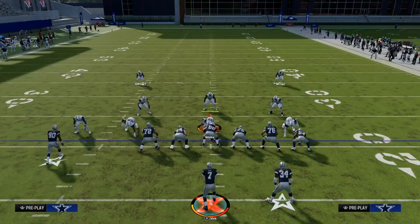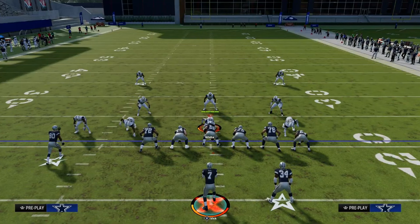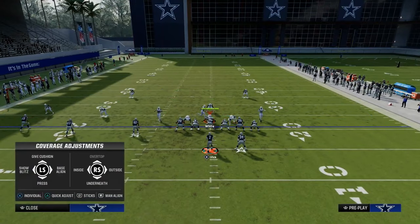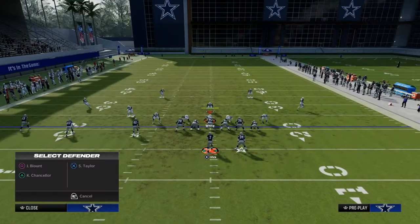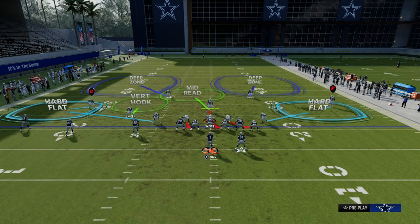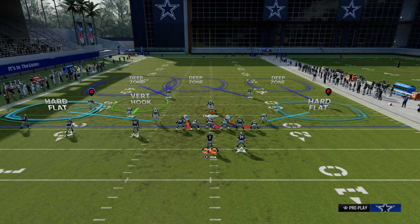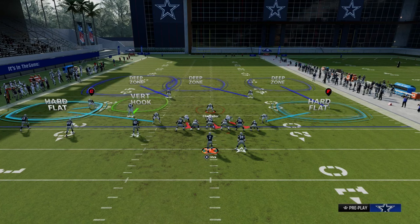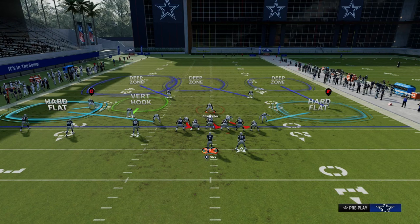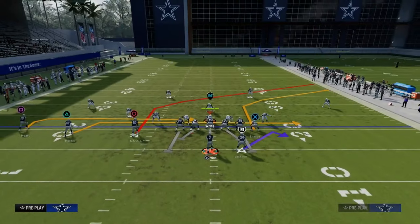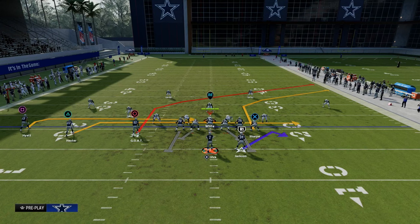Cross attacks the right sideline. Sail attacks the left sideline. Their natural response to being attacked in both those ways is to play heavy sideline protection, leaving the middle of the field open. So I like to utilize a stick concept in that scenario.